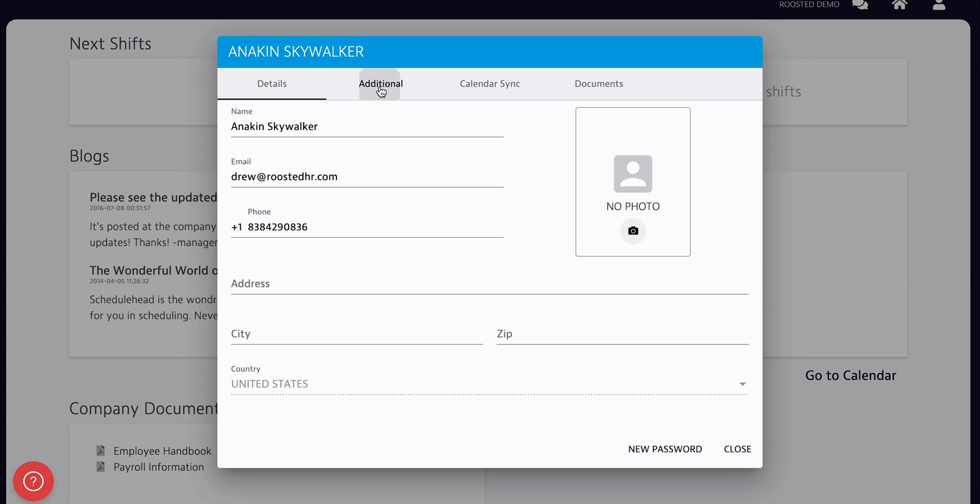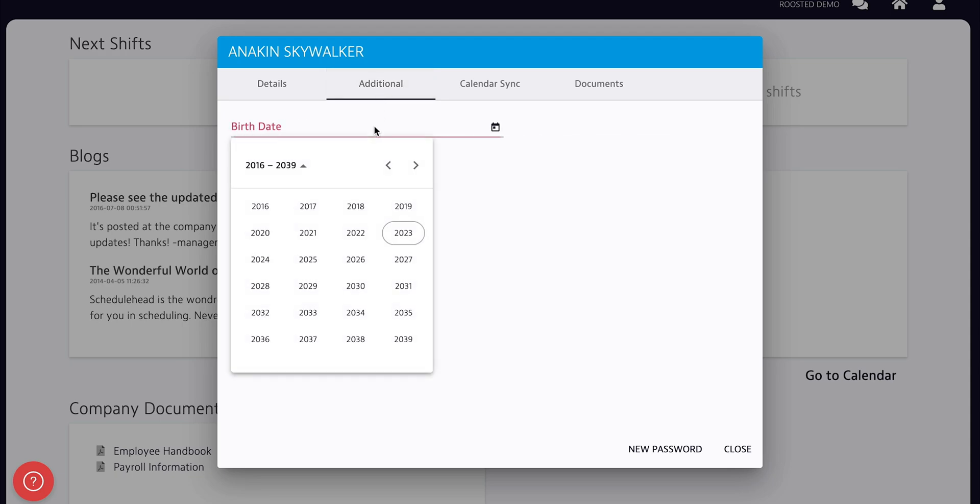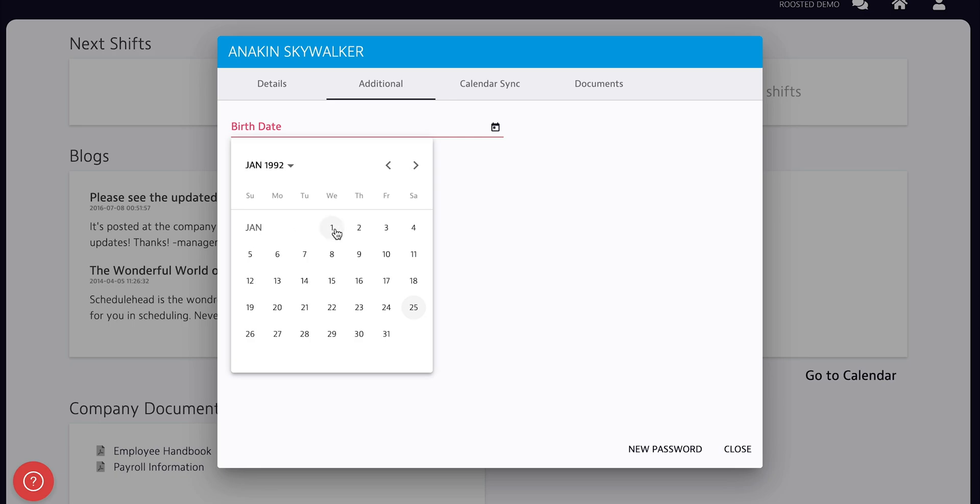There may be some additional fields on the second tab. You can also click on Calendar Sync to sync up your Roosted calendar with your personal calendar like Google or Apple.